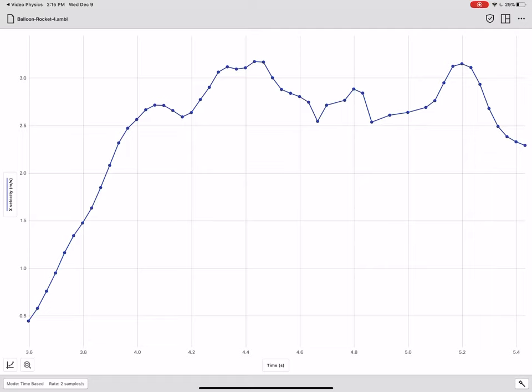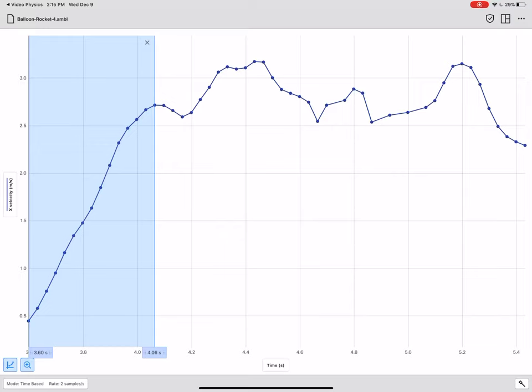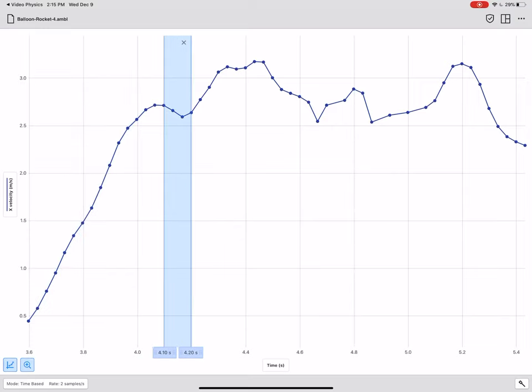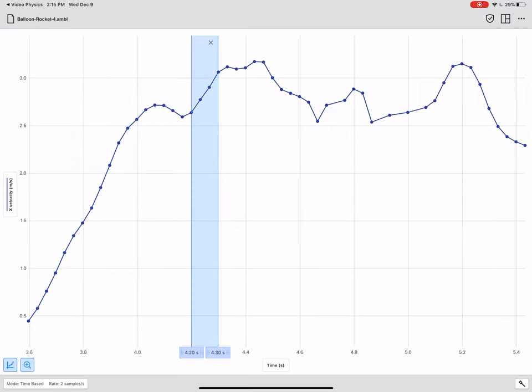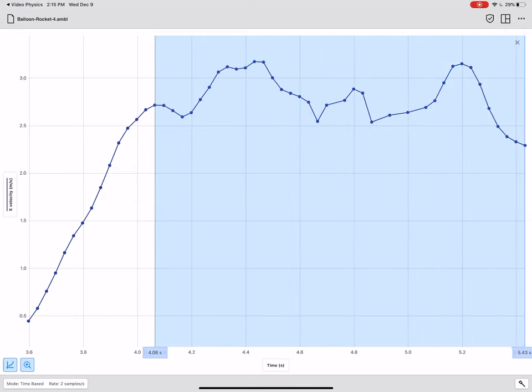All right, so we can see at the beginning in this section here, that the balloon rocket is speeding up nicely in the positive direction that's to the right. And then after that, the velocity gets a little bit unstable. But it sort of finishes its drastic acceleration. And then it just kind of wobbles between two and a half and three meters per second for the rest of the journey.